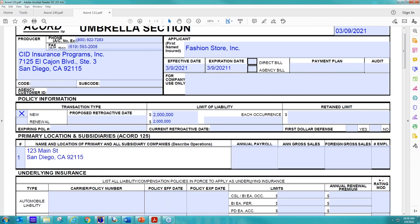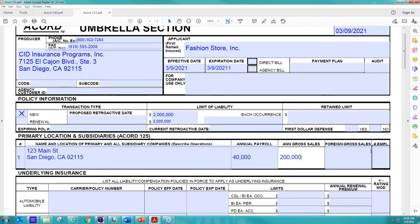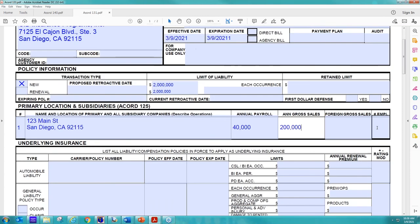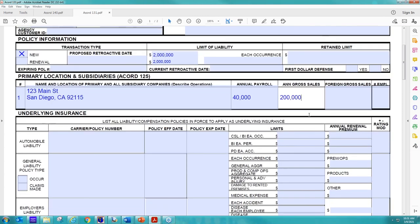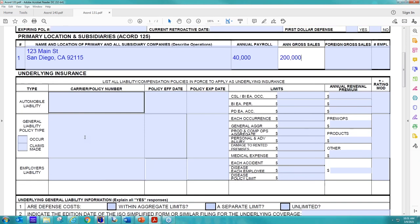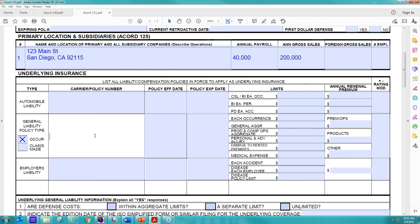All right. And then I believe Teresa put $40,000 for their payroll, and we had $200,000 for the sales. I'm not concerned about foreign sales, and the number of employees I'm not concerned about here. So now we want to know what coverages you want to go over. For sure, we want to go over the general liability.